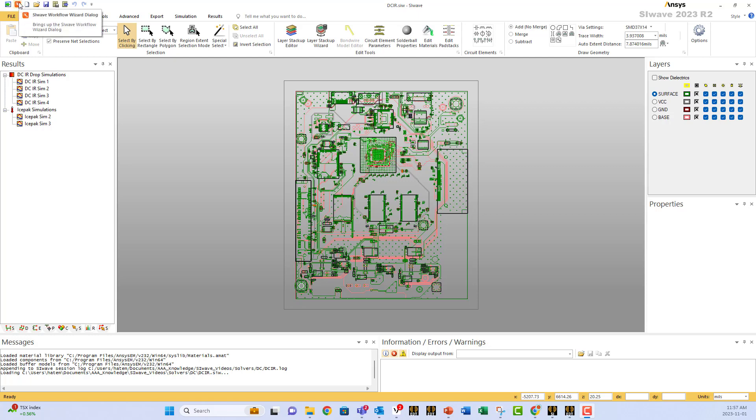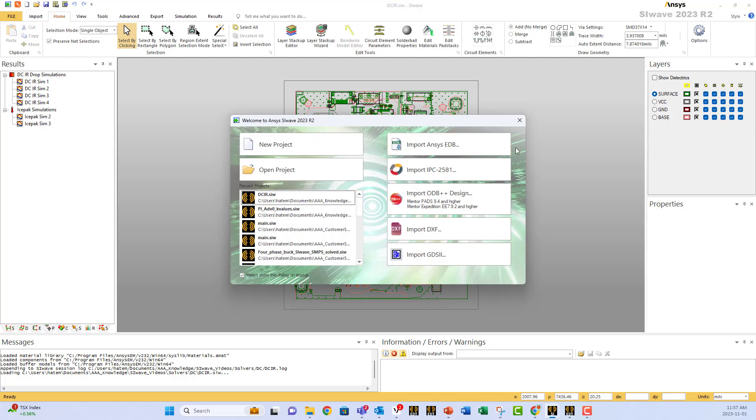This is a crash course in DC Analysis. Start the process by importing your file using one of these forms that are supported within SIWAVE.